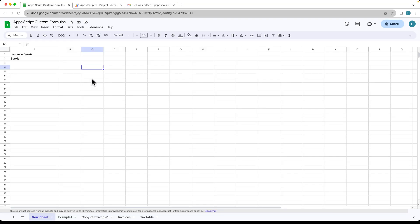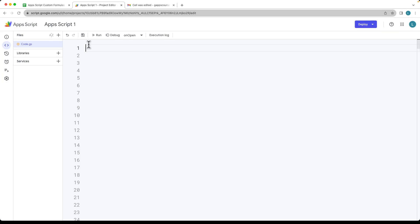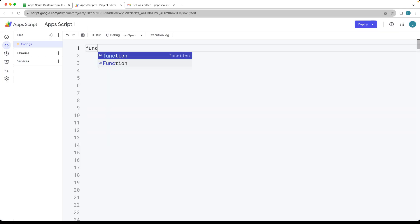Go ahead and open up a spreadsheet, and under Extensions, select App Script. This is going to open the App Script editor, where we're going to add in a function.